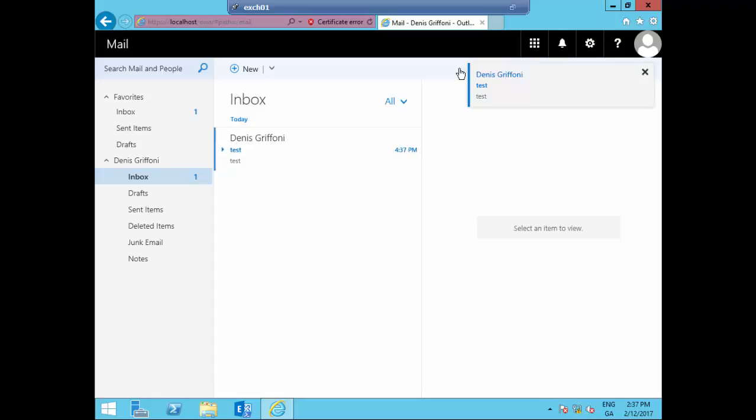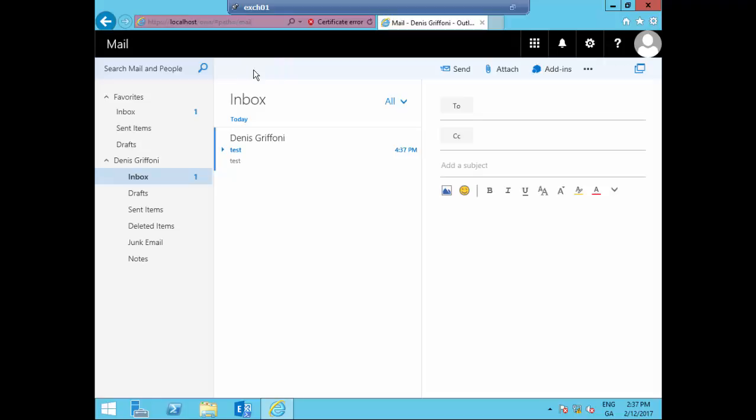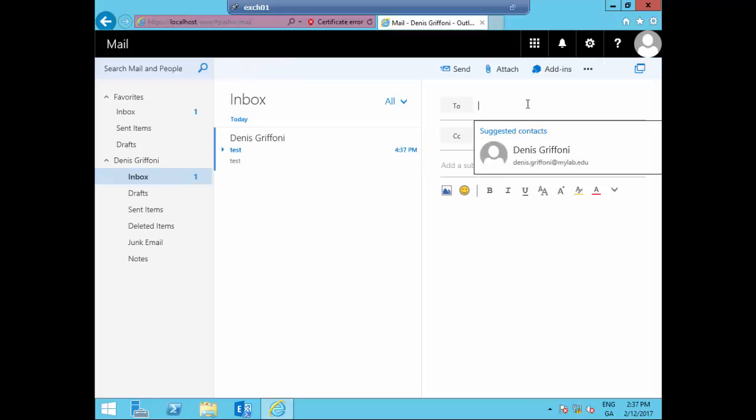And then, if possible, I usually send a mail to someone else located on another Exchange server.